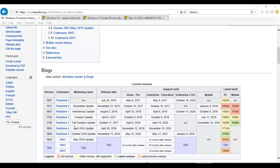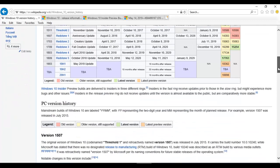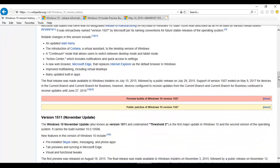If you are still using version 1809, you don't have any problem. But if you are using version 1507 or even 1607, I would actually advise you to update your Windows version as quickly as possible, because if you don't, you may stop receiving cumulative and critical updates from Microsoft.